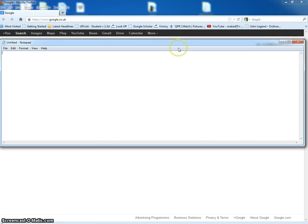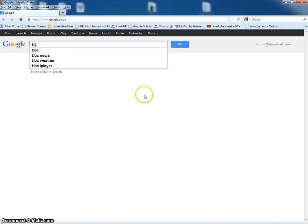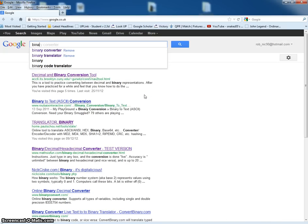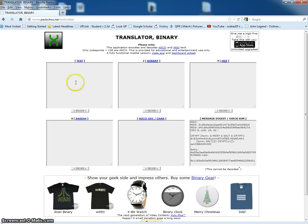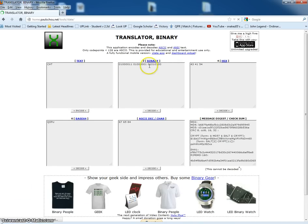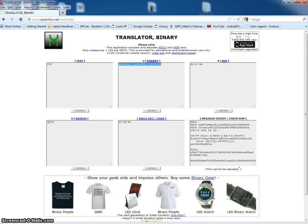So first of all, let's say we want to encrypt the word 'cat'. Now we need to get the binary representation of this, so we go to a binary translator, type in 'cat', hit encode, and we get this binary representation of that word. Paste it there — so that's the word in binary.